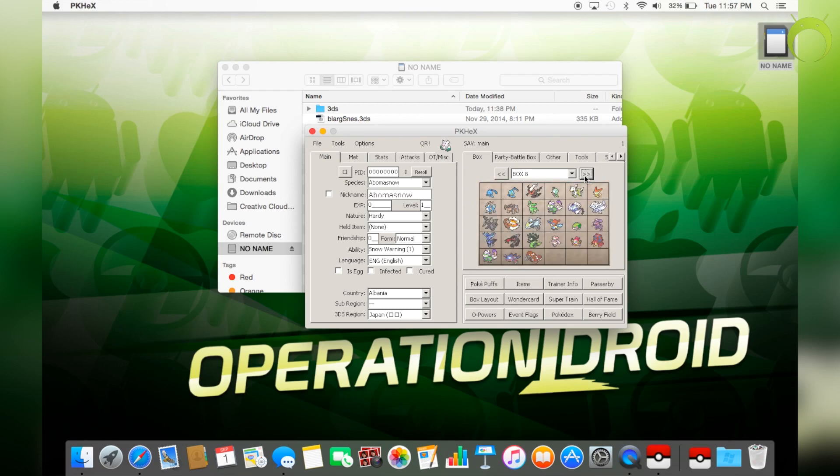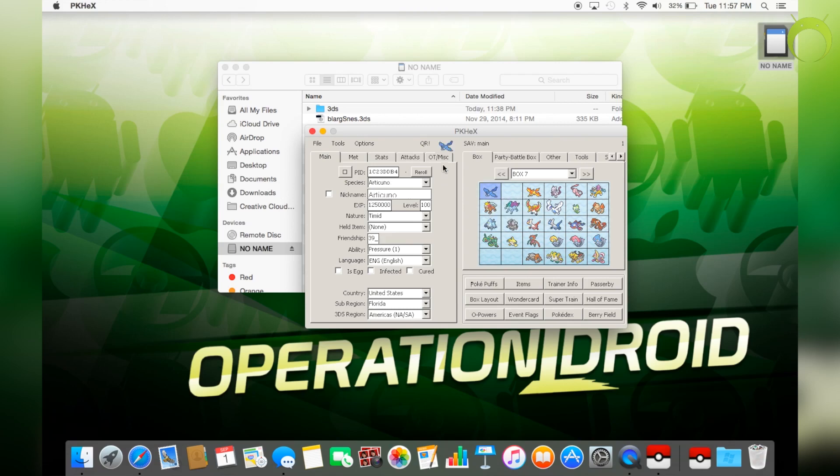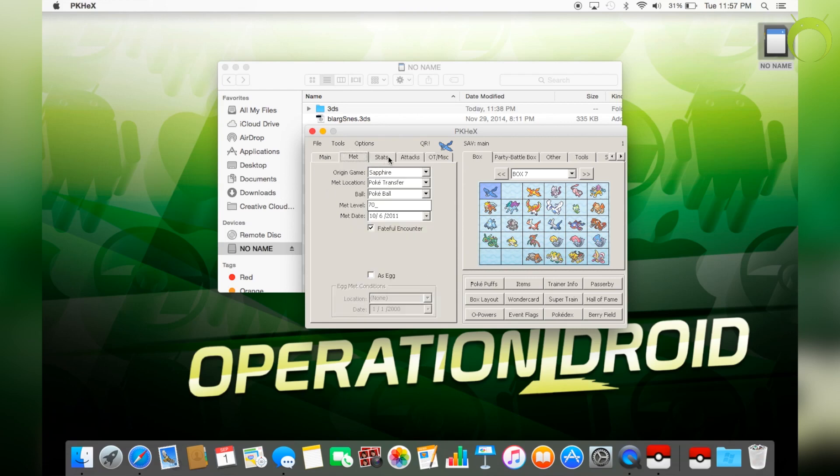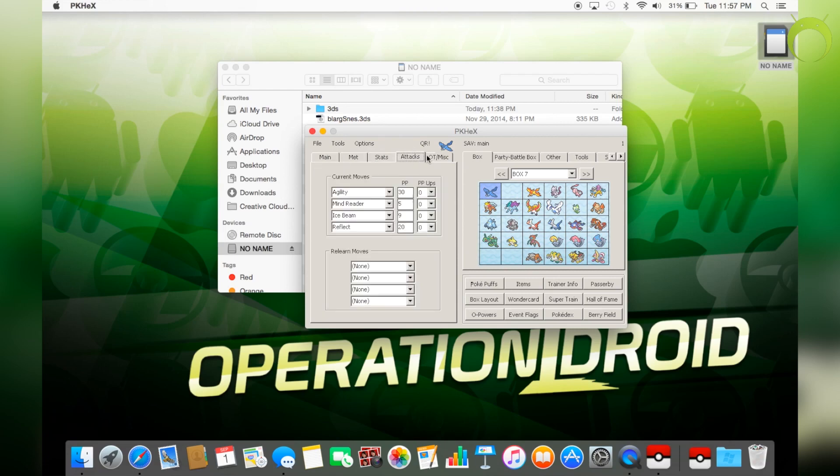So for example, let's start with this Articuno I have right here. To view that Pokemon, you need to right click it and select view. And you'll see everything about that Pokemon on the left. And now from here, you can change certain things about this Pokemon.